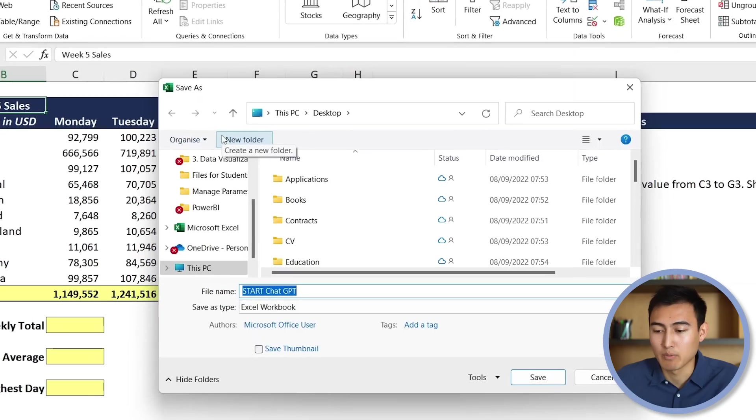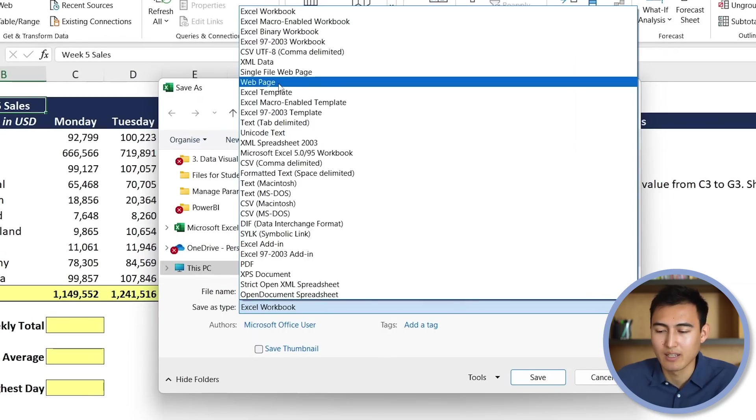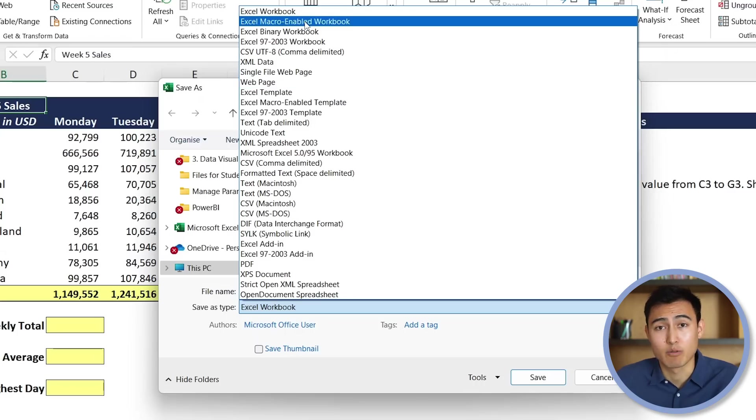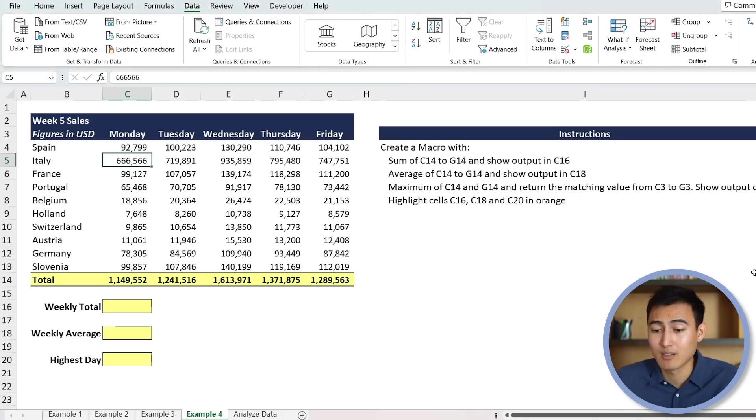So like I mentioned, instead of saving as an Excel workbook, we need to click on that and go to Excel macro enabled workbook, as we're going to record the macro in here. So we'll hit save there. And let's look at the data set over here.